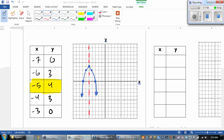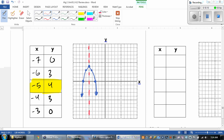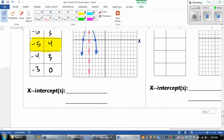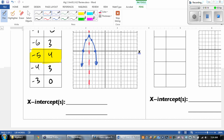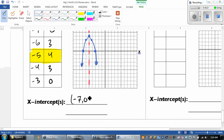There's my graph. The vertex was negative 5, 4. Remember, you take the opposite of what's inside and then your other number stays the same. And the last thing we have to do is our x-intercepts — and it was nice because this one came out perfect. Our two intercepts were negative 7, 0 and negative 3, 0.